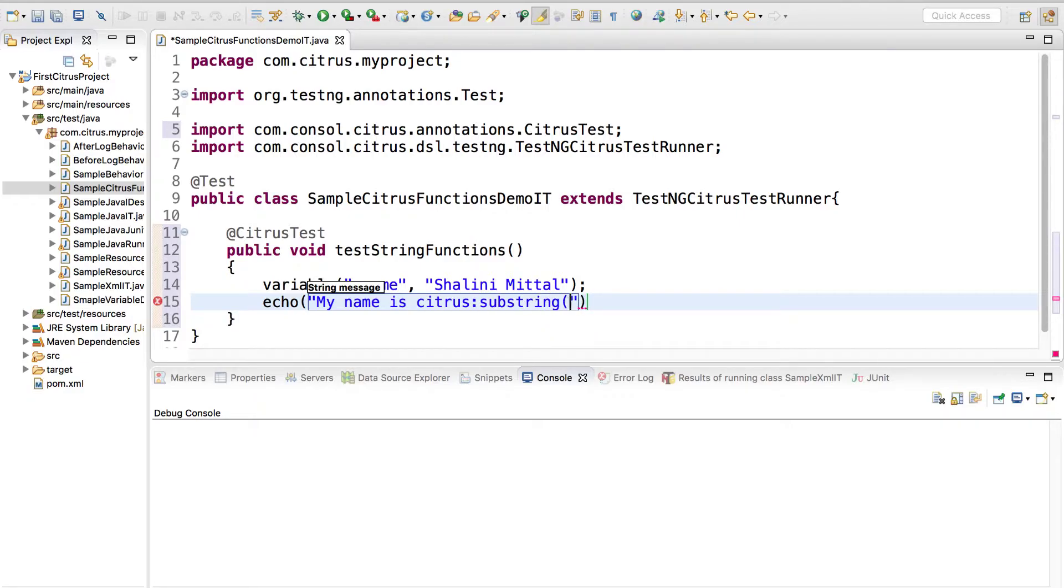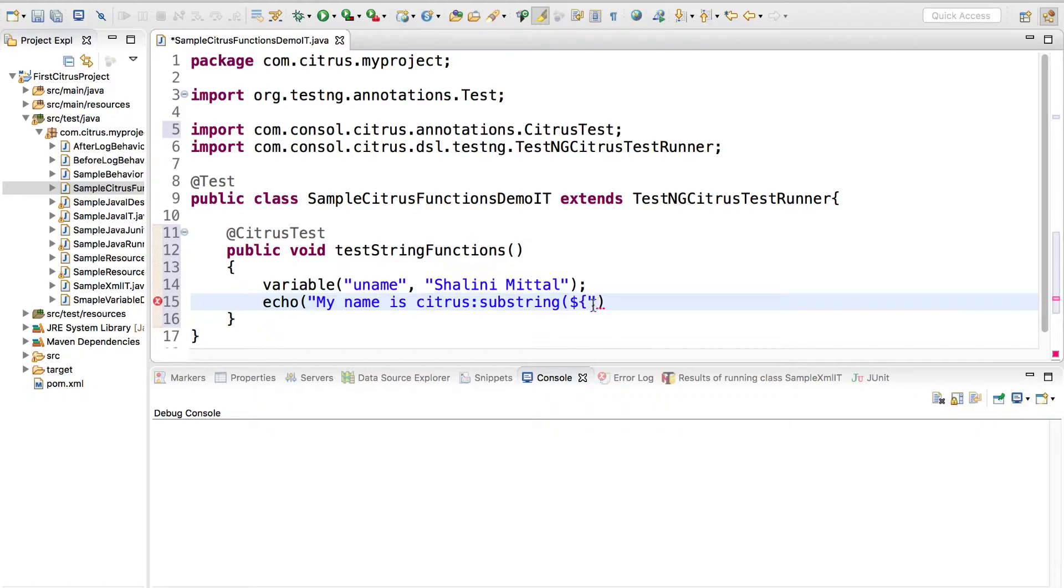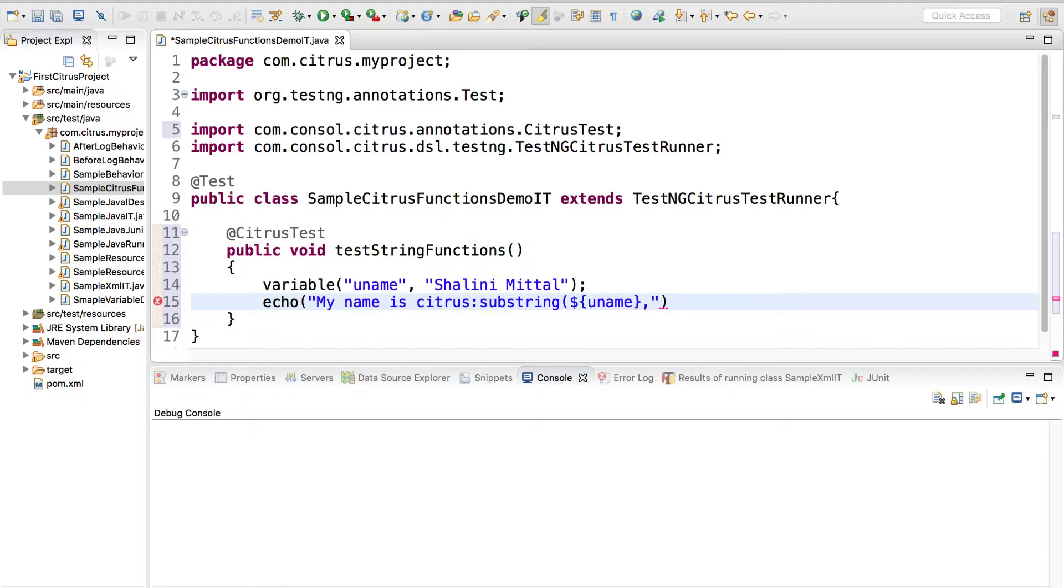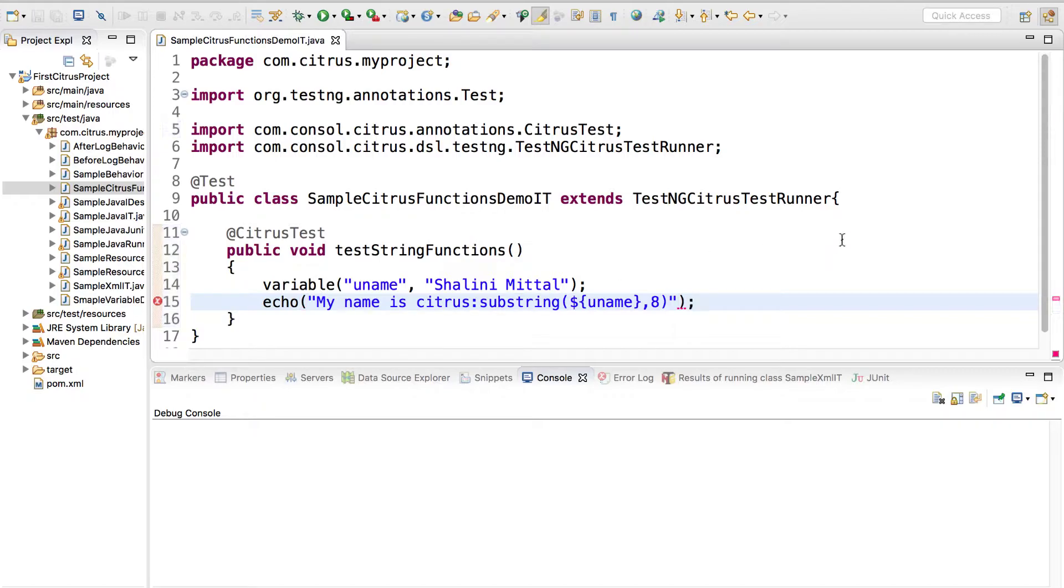Suppose I use the substring function passing in the variable name dollar curly brace. Substring takes two or three parameters. I'll say username comma and close this function and put a semicolon.